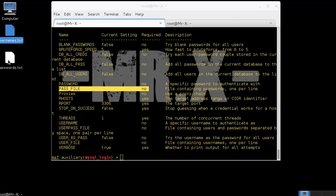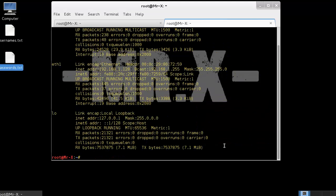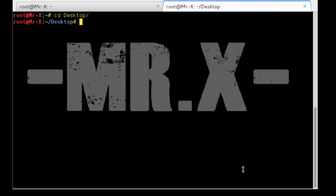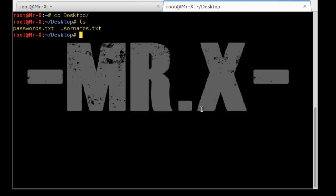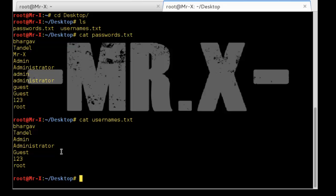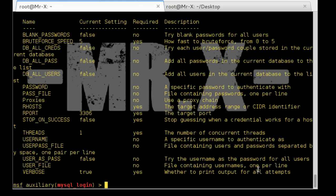I already created user files and passwords. We can check these files: cd Desktop, ls, and cat the password file. You can see we use different words. We can also check the username file. So we use this dictionary for attacking the MySQL database server.